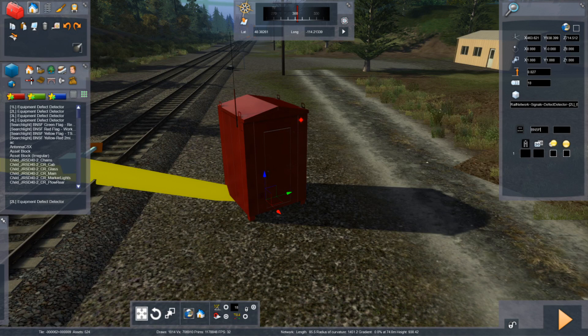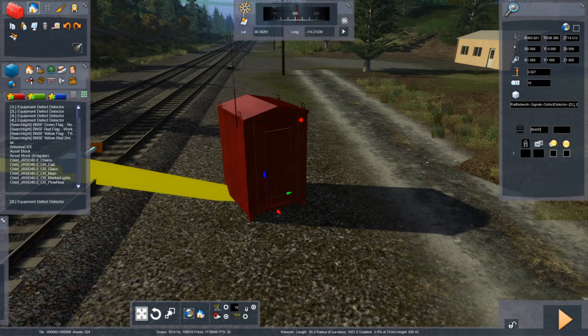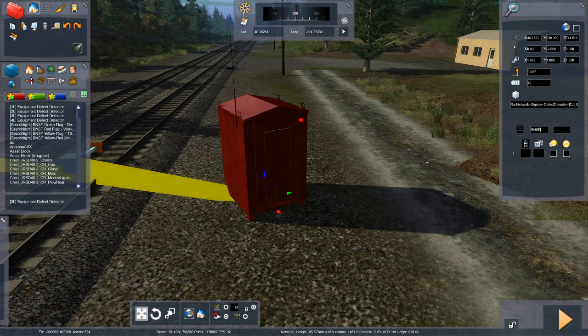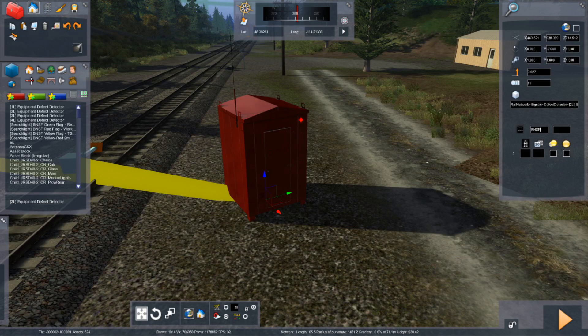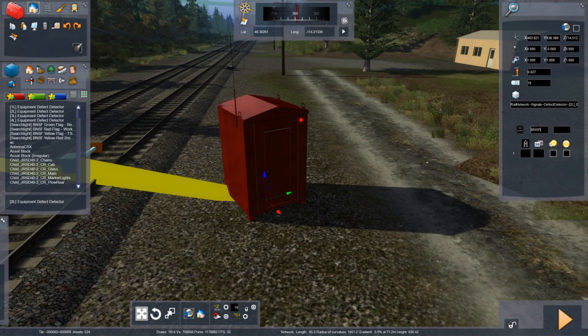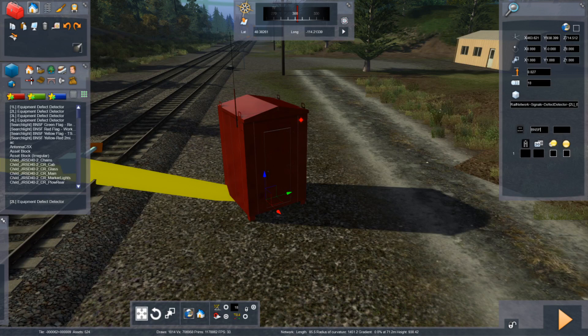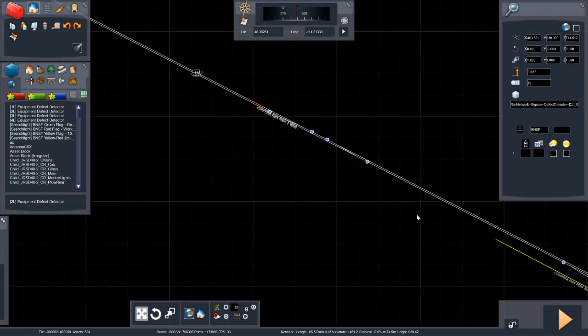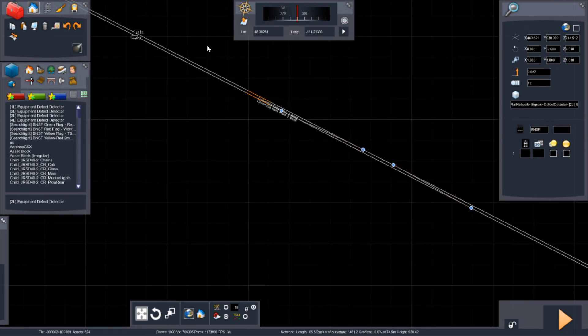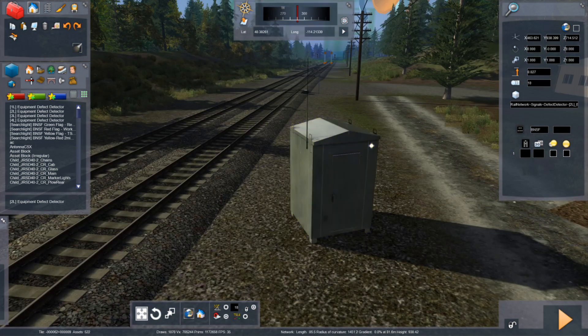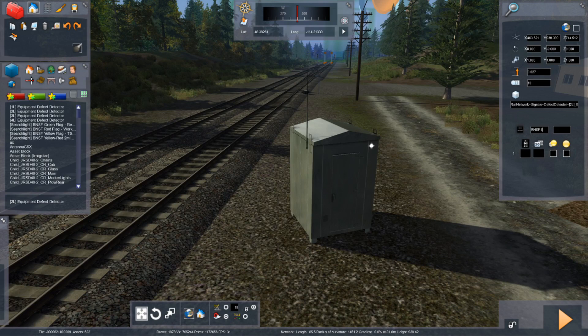And then naming the mile post that you want it to read out per a timetable. Since we are at Columbia Falls, let me find the appropriate detector here. Columbia Falls per my timetable here, that 12, 11.7. And the nearest detector to that is 12, 12.9. And you can verify the position of these defect detectors by just going to the map. Here's 12, 13. So this would be 12, 12.9 right in the middle.